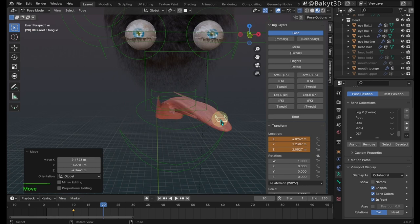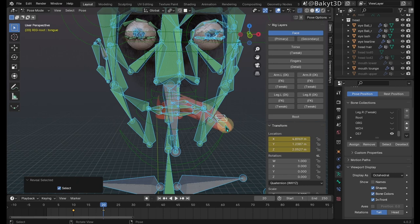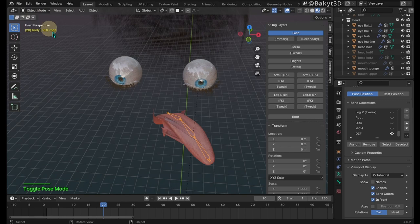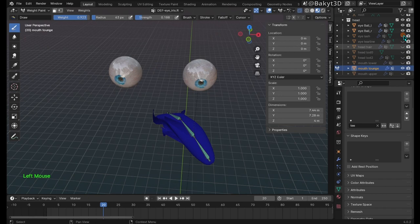Show the deformation bones. Reveal all. Then select the tongue bones and hide unselected. Go to object mode. Shift select the tongue mesh and switch to weight paint mode. Let me hide these objects.